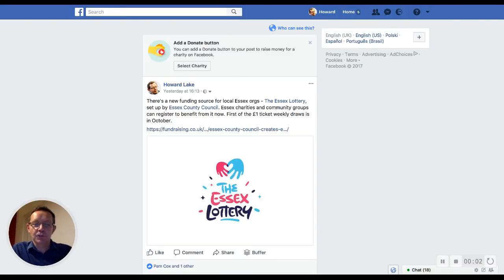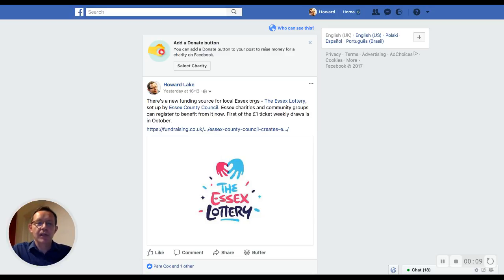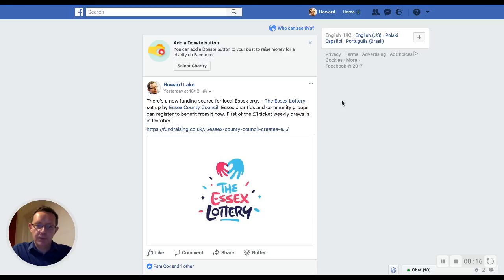Hi, this is Howard Lake from UK Fundraising. I'm going to try out a new Facebook function that I've just spotted for the first time that lets me add a donate button to one of my posts. As you can see from this page, it's appeared at the top. I think it's because I've just written a post that is mentioning charities and giving.